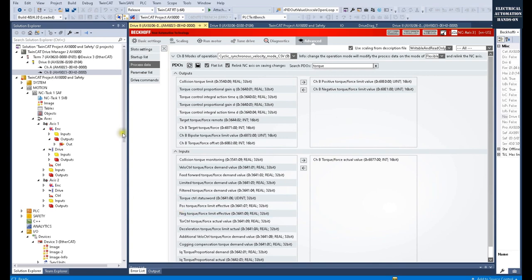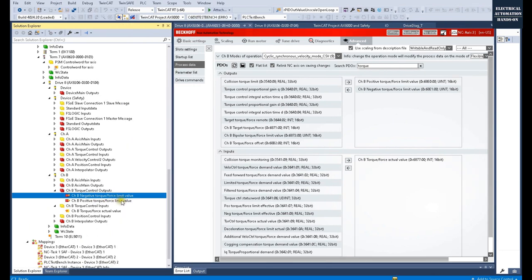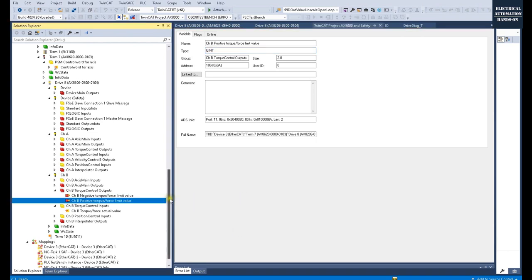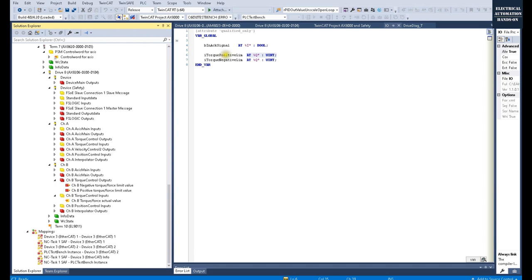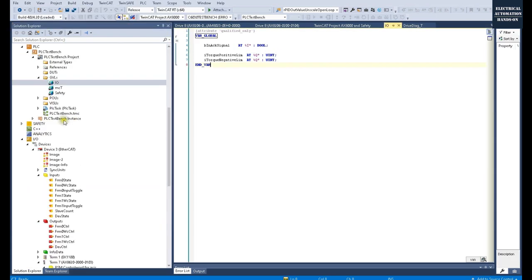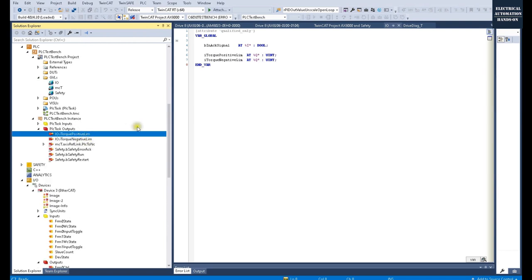After transferring those parameters, we need to declare variables and link them to this IO area. We need to declare uint variables and link two variables — their data types are int/uint. From the PLC side, in the global variable list, I declare two variables: torque positive limit and torque negative limit. Keep in mind you need to declare them as outputs, because we are going to output the limitation value to the drive. After we build the solution, the system will generate these two variables in the PLC task output.